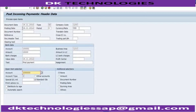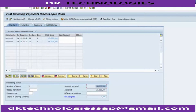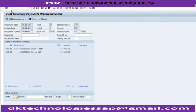Go to Process Open Items and select these two line items — they are already selected and you can see the balance of 15,000, which matches what we entered outside. Go to Simulate and you will see the entry generated: the bank is debited with $15,000 and the customer is credited with $15,000.